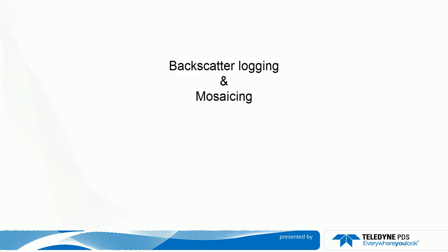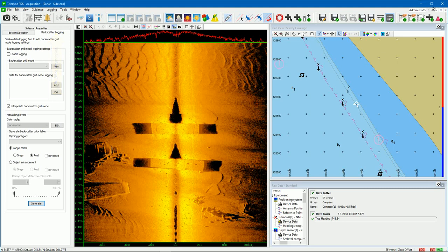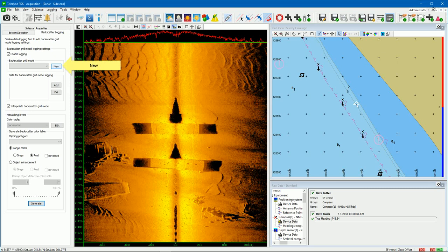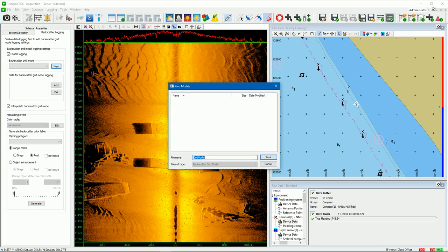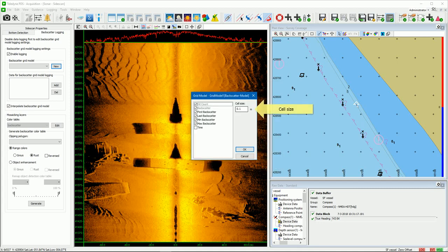Backscatter logging and mosaicing. We will now demonstrate how to mosaic the backscatter sonar data. Open the backscatter logging page. The backscatter logging is used for the mosaicing. A workflow is followed by defining the settings from top to bottom of the page. Select the Enable logging checkbox, then press the New button to create a new backscatter grid model. Enter a name and press the Save button. Define the cell size and select the data items to log — log the first, last, minimum, and maximum backscatter level if the area is covered multiple times by the Sidescan Sonar. In the created backscatter grid model it is possible to show the data item.